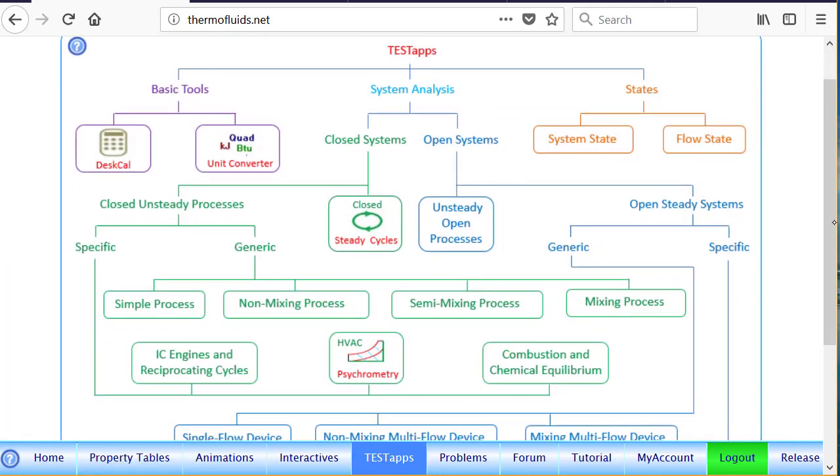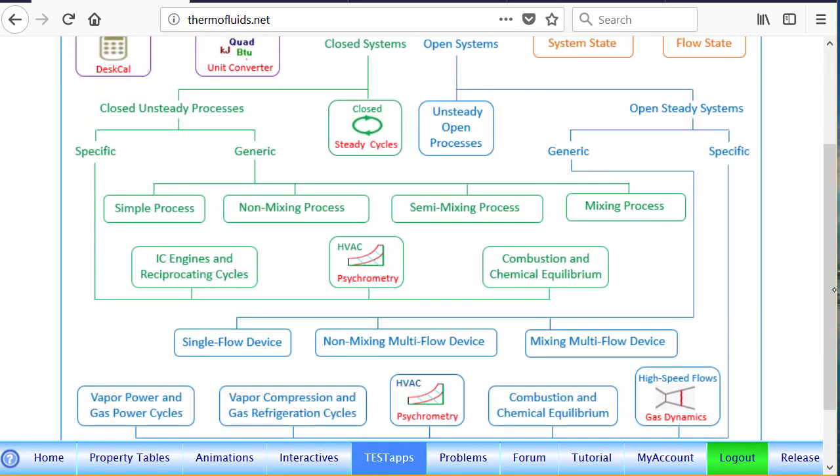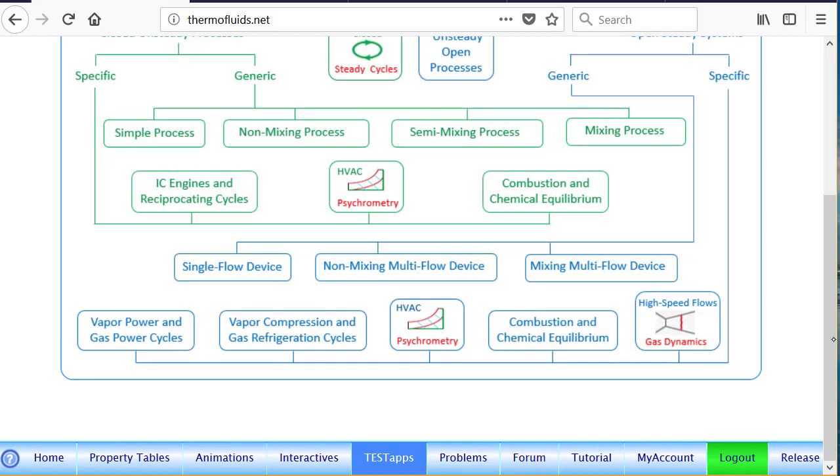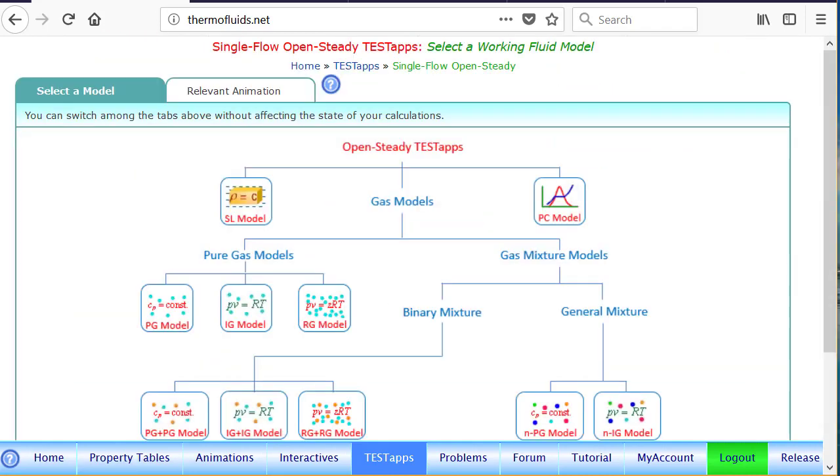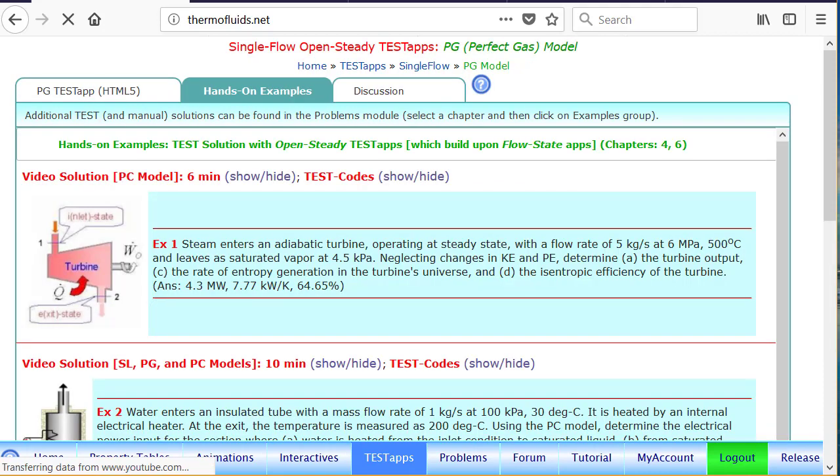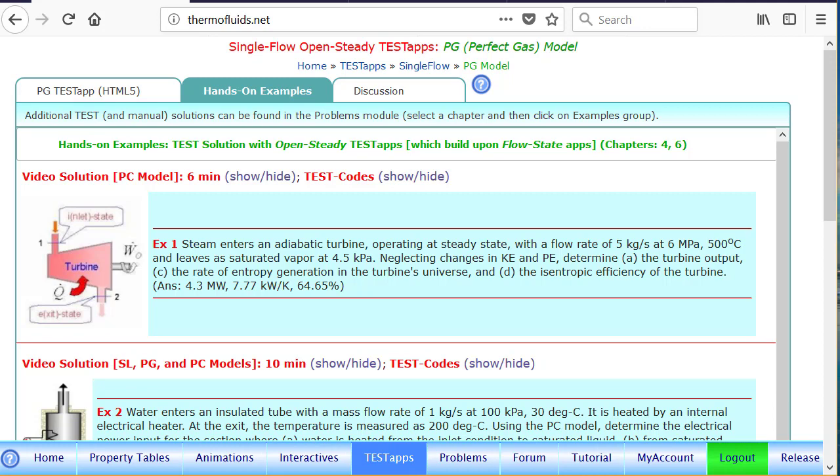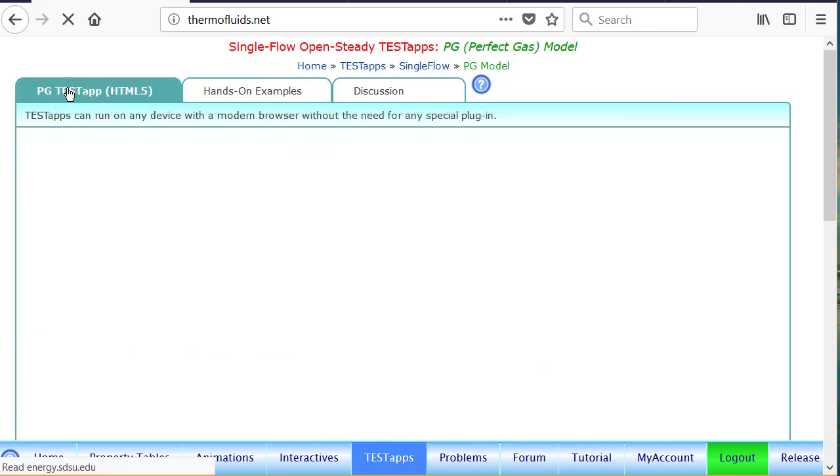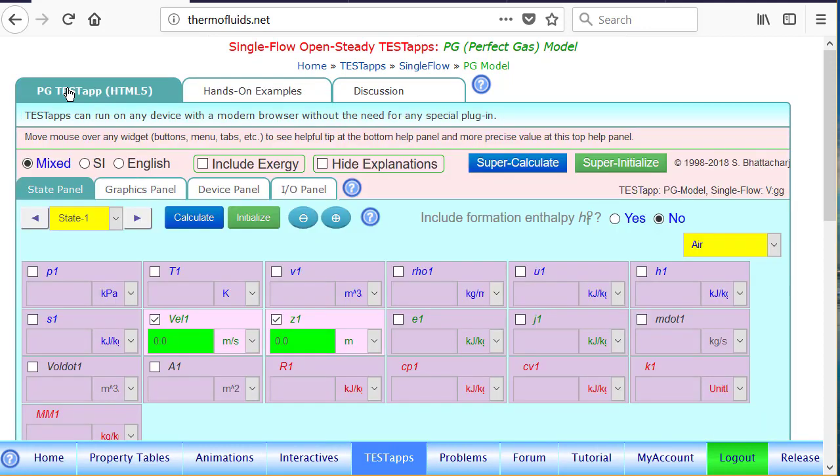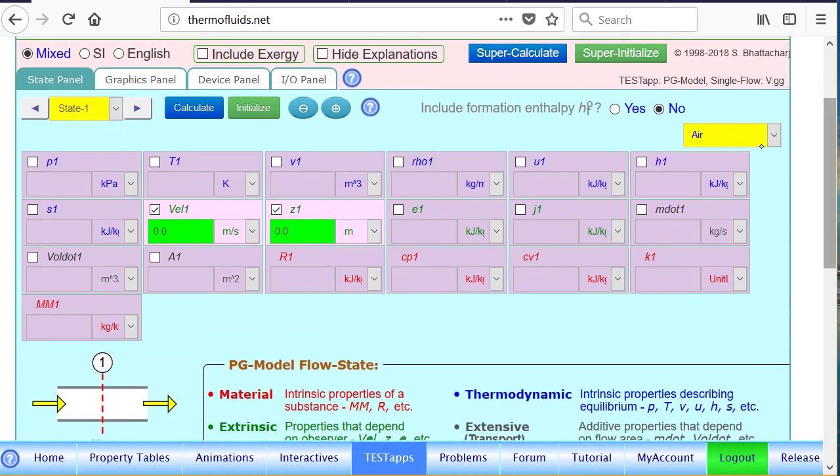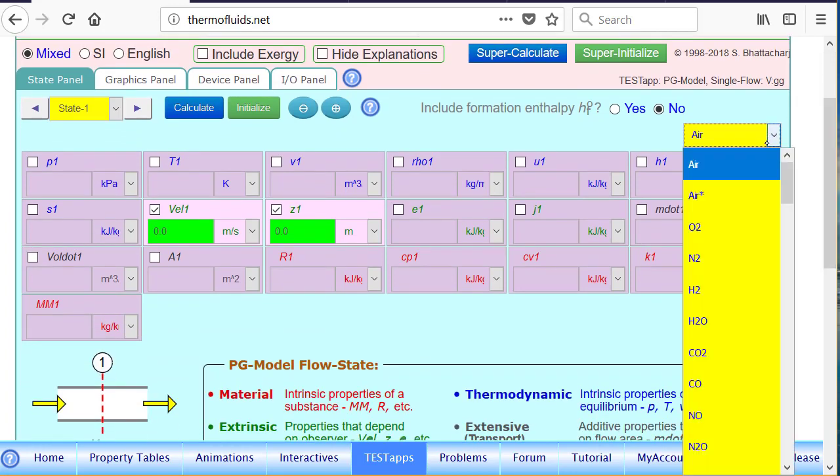So let's go and launch a suitable test step. We'll follow the test steps tree through open, steady, generic, single flow device. Click on the PG model for the gas model. And one suggestion is please go over the turbine problem first to prepare yourself for this nozzle problem, which is a little more complicated.